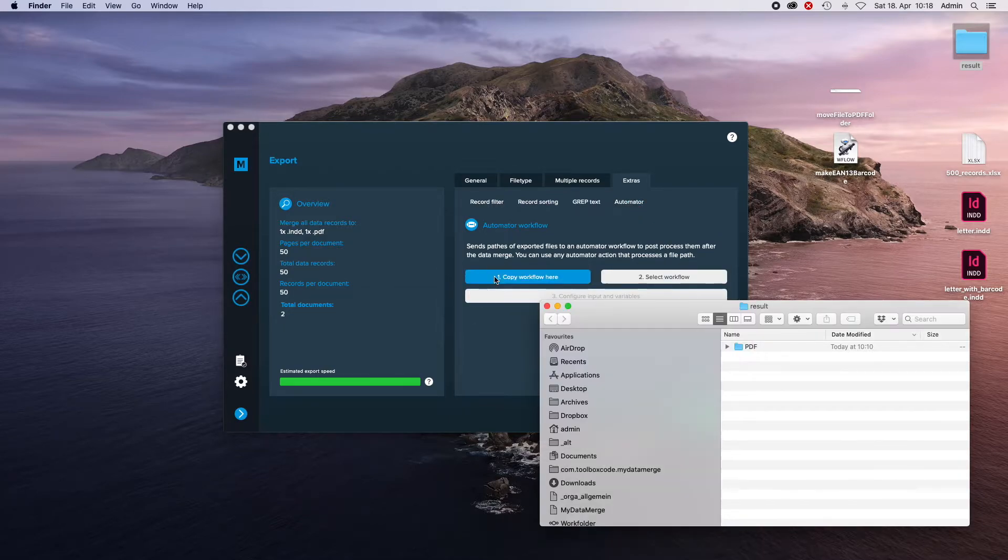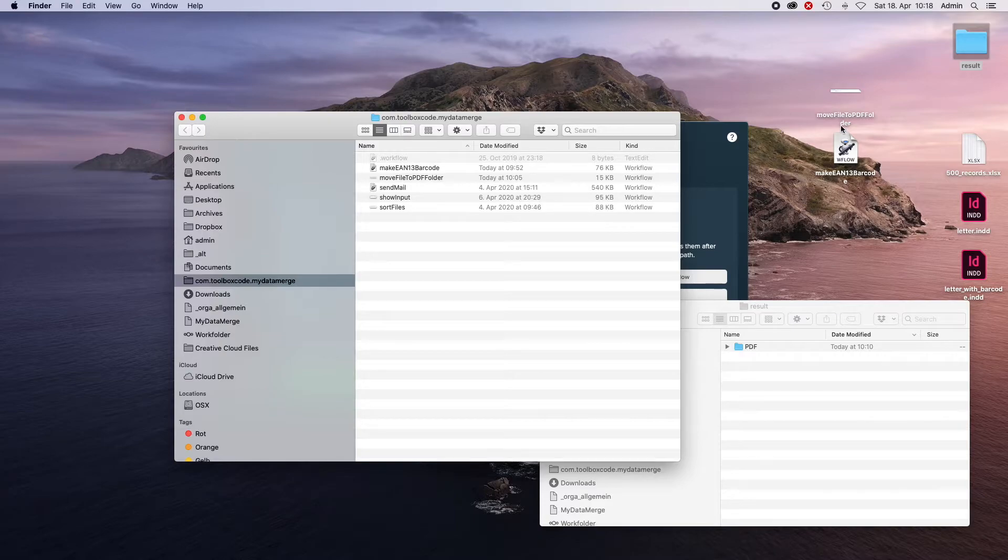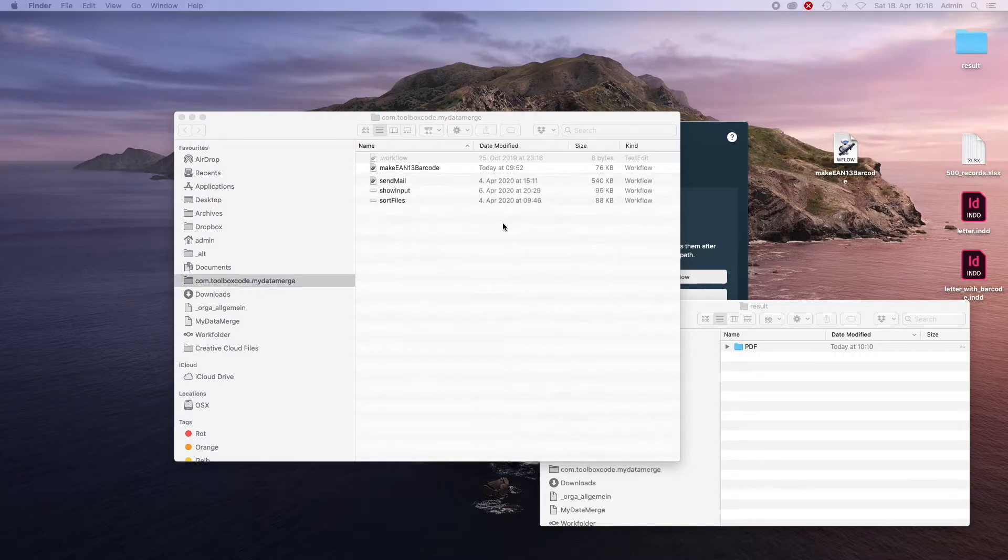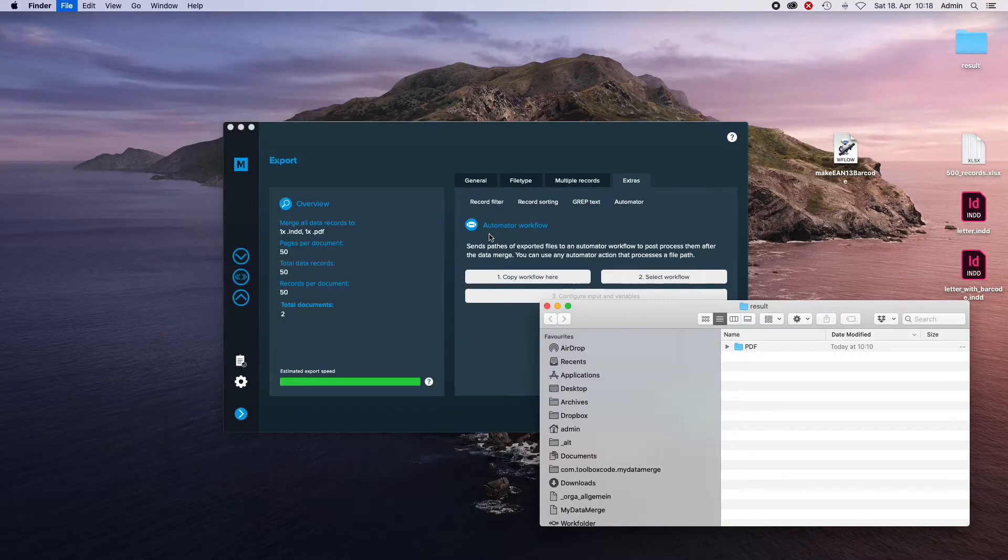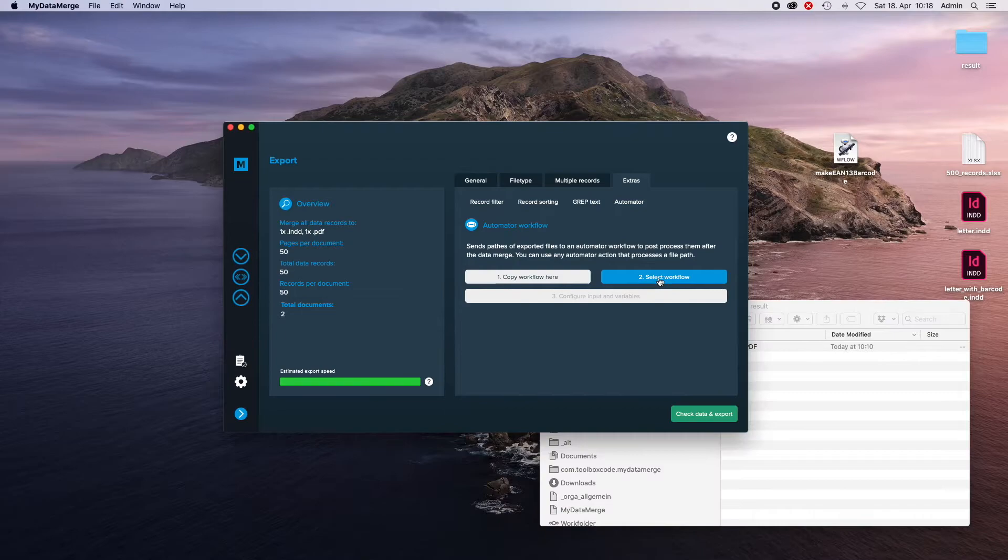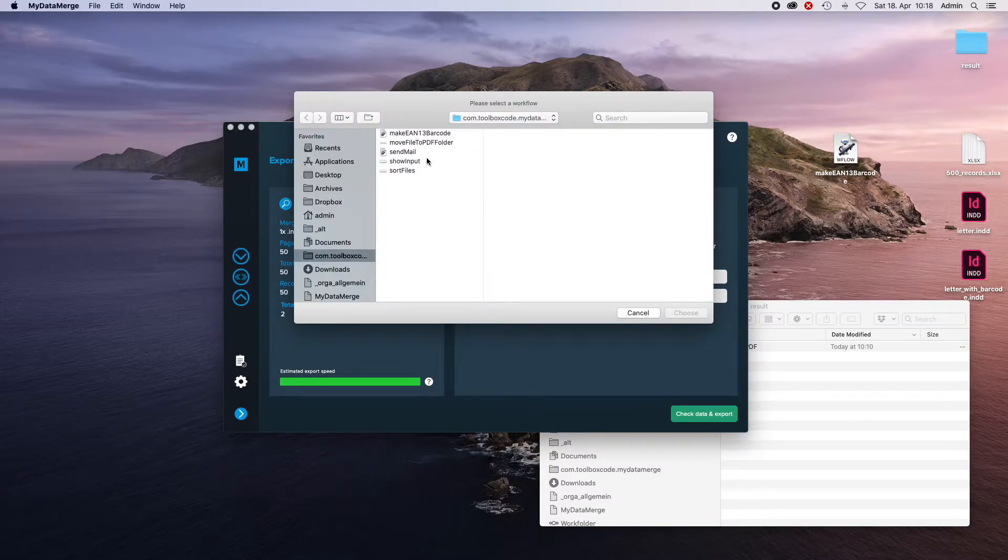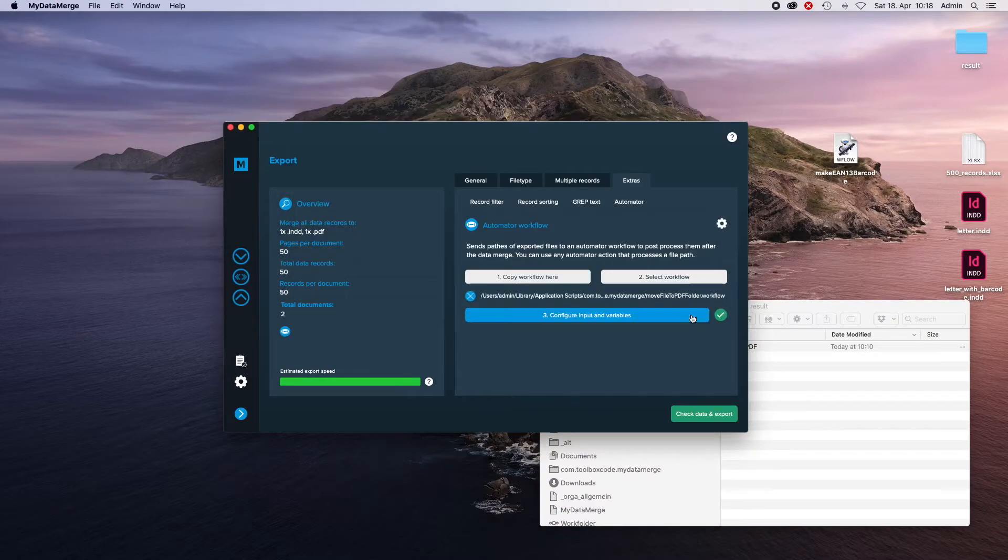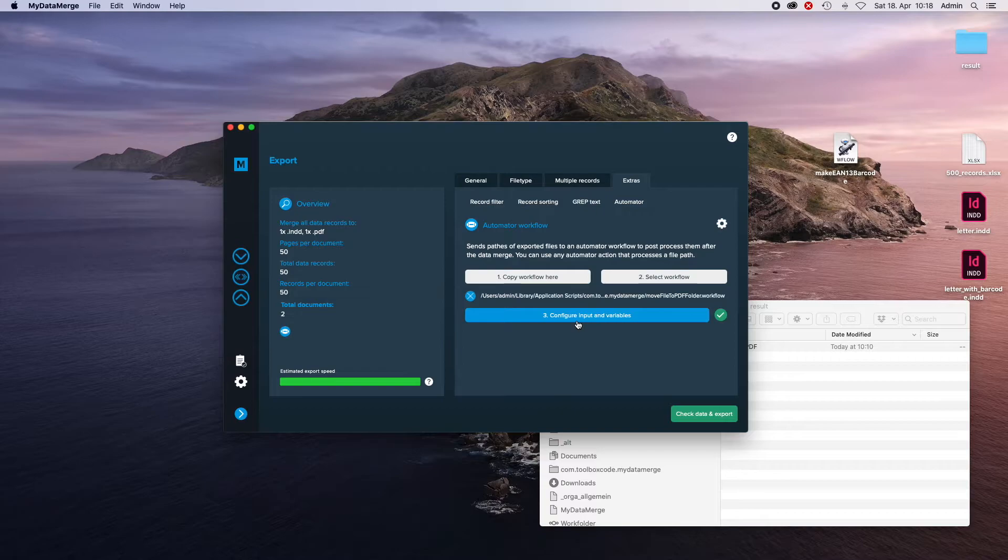Copy the workflow to a folder where MyDataMerch has access to it. Then select the workflow, move file to PDF folder, choose it and configure input and variables.